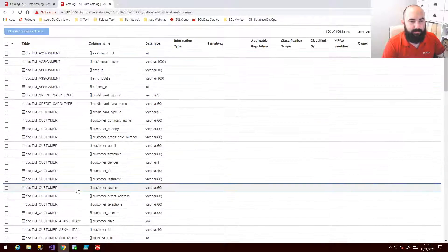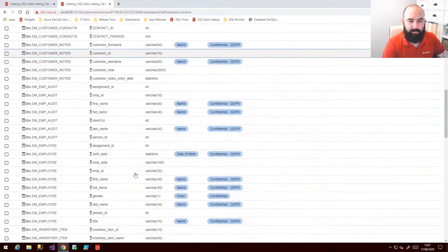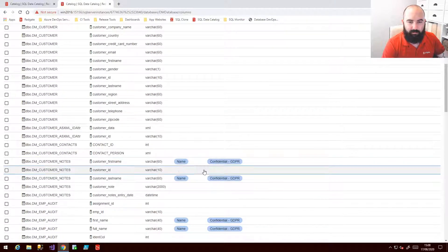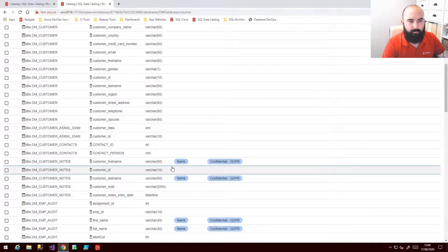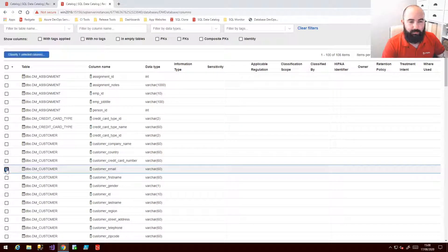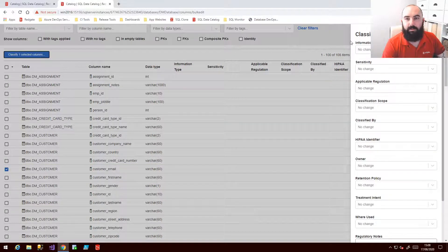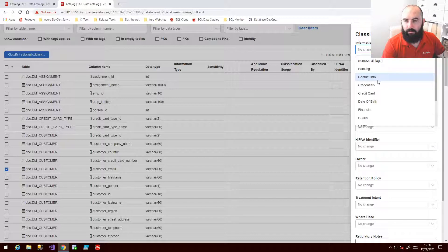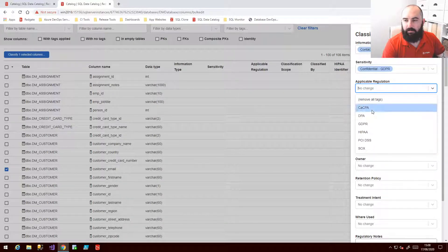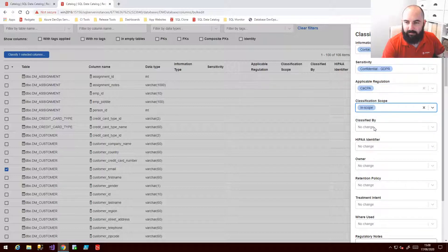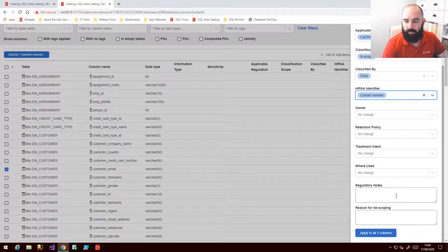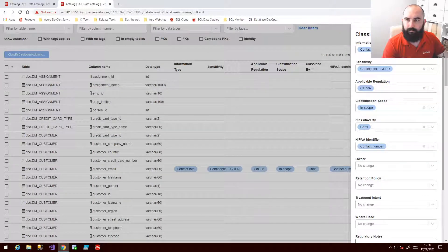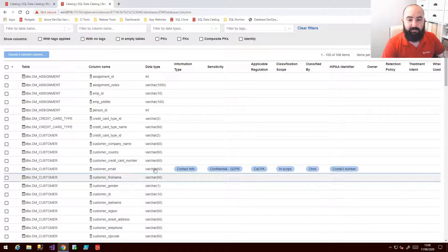All right this here is a list then of all the columns I have in this database and then on the right we have the tags that we've already applied. You might recognize them from the taxonomy view just now. So the idea loosely is we take one of these, for example my customer email, and we classify it. So in this case I'm going to select the elements on the right that are relevant. So let's go with that and that and I'll say rather than under this regulation I'll say it's in scope. I'll say it's classified by myself. It has this identifier and so on and so forth. And when I'm happy simply hit apply.